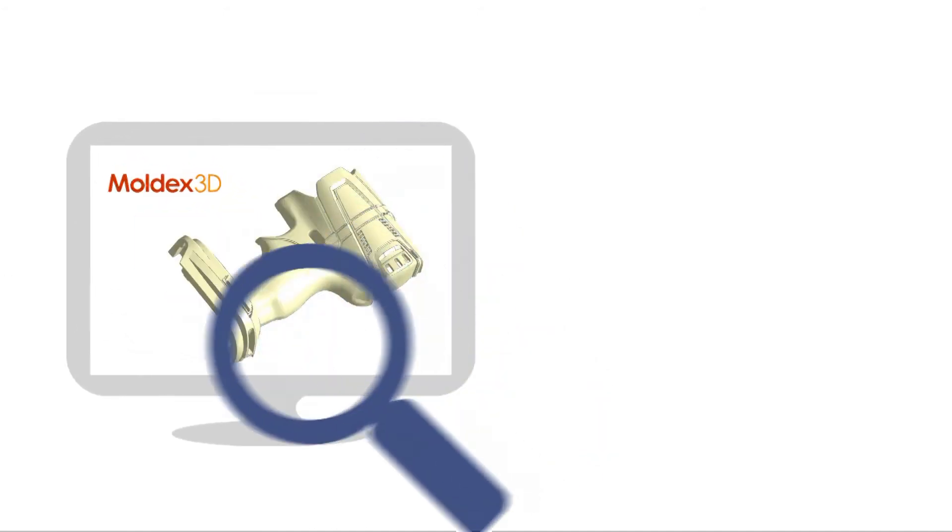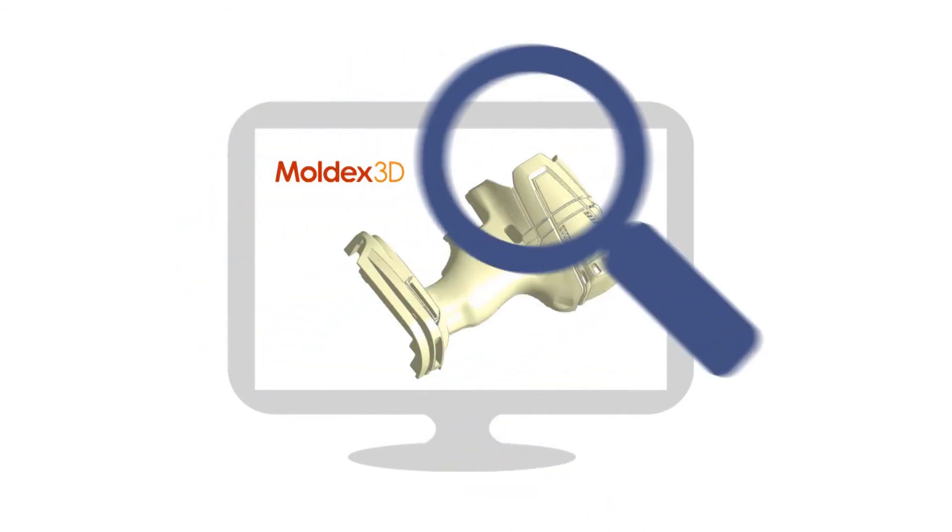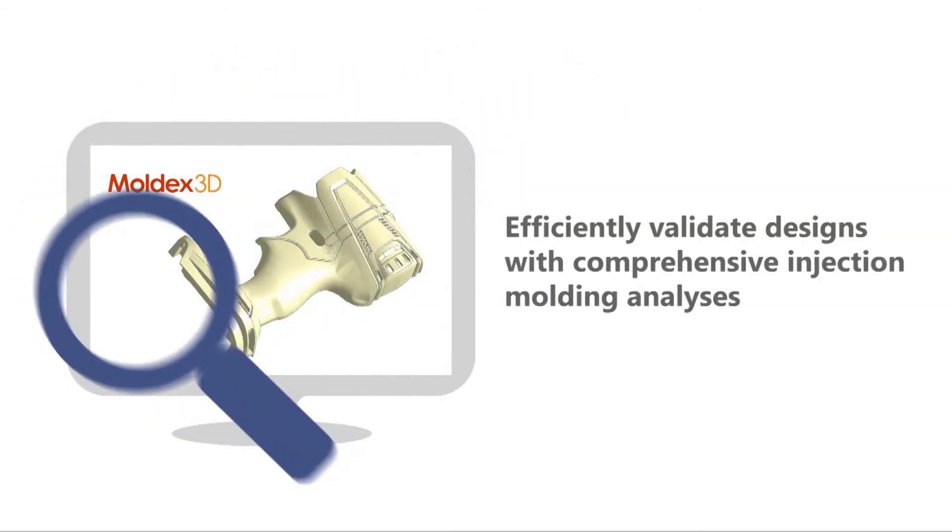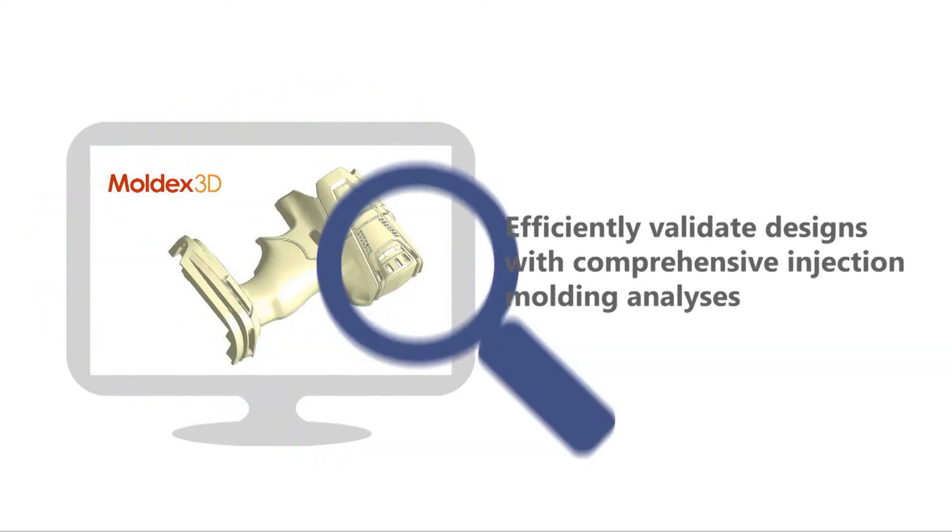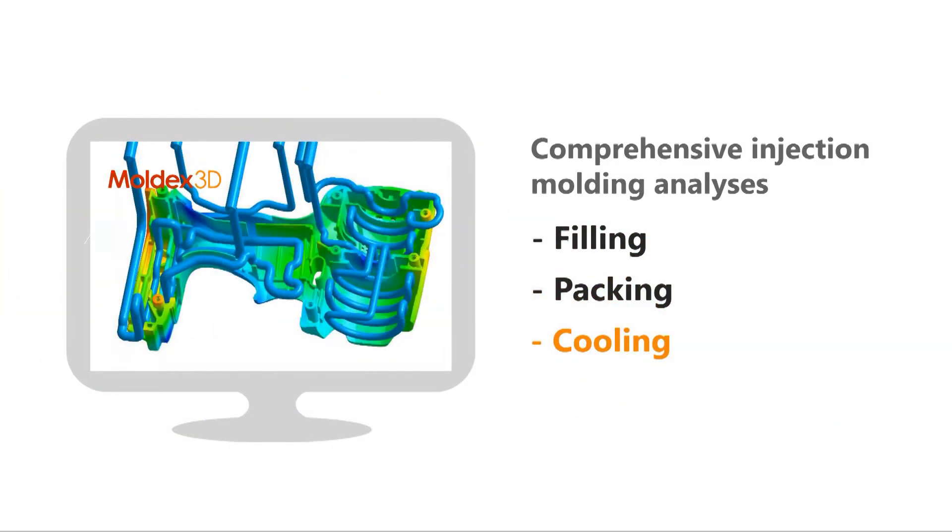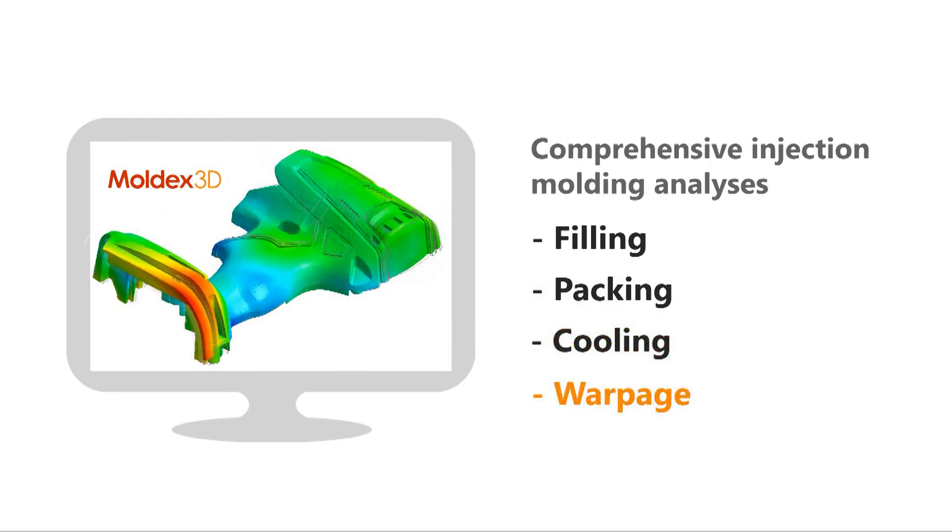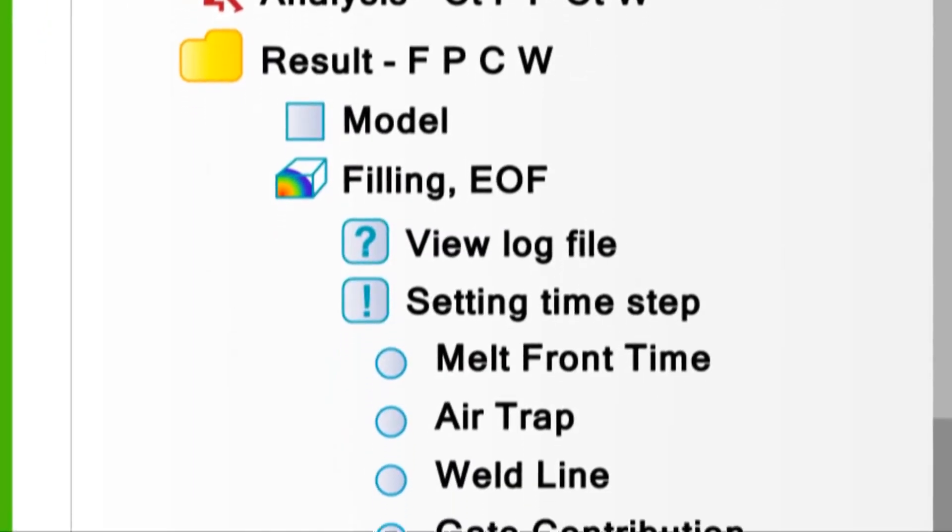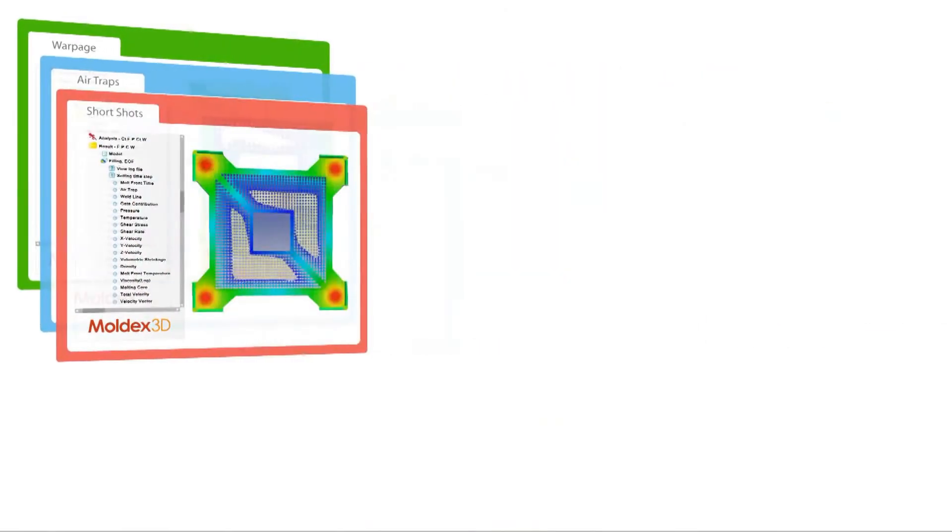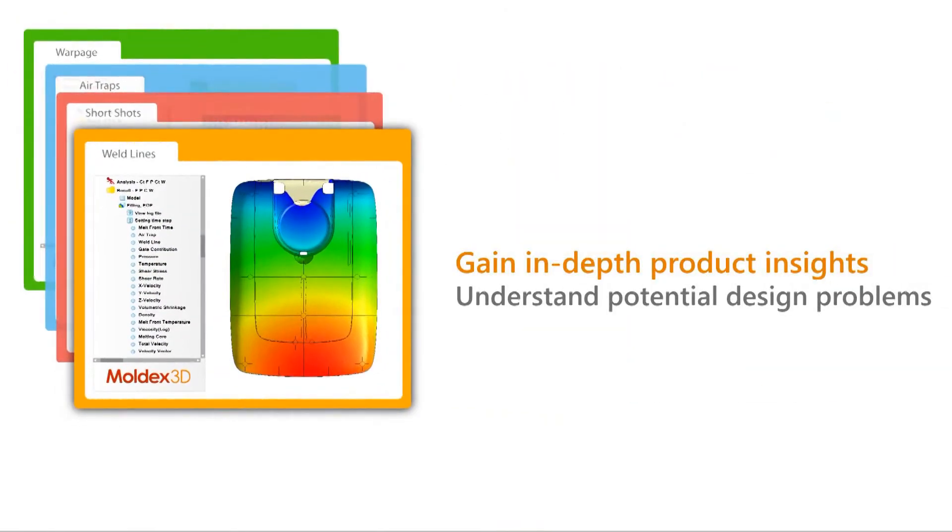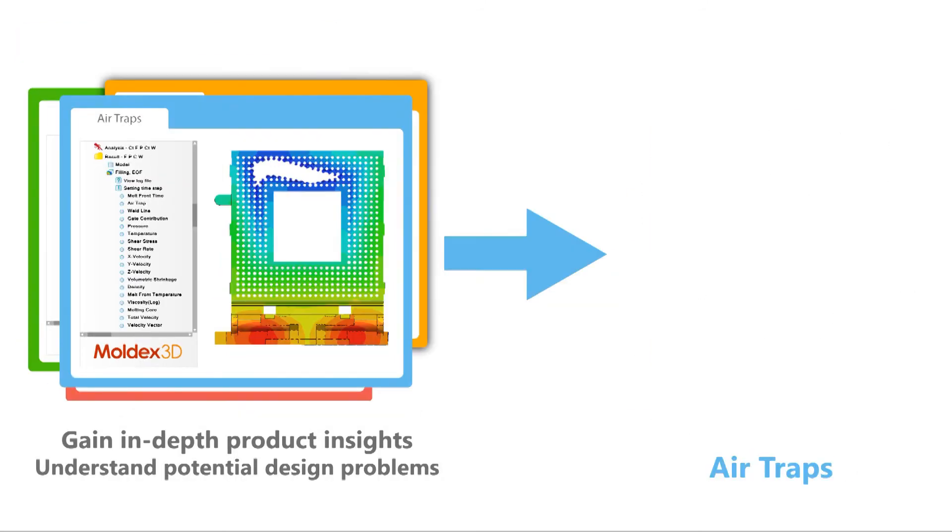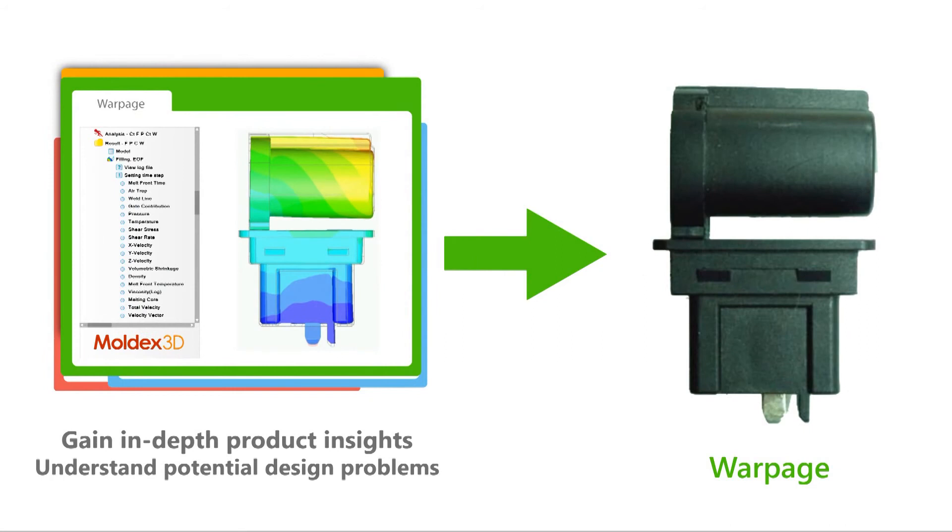It empowers designers to efficiently validate designs by performing comprehensive injection molding analyses including filling, packing, cooling, and warpage. The realistic simulation results provide in-depth product knowledge and accurately pinpoint potential design problems such as weld lines, short shots, air traps, and warpage.